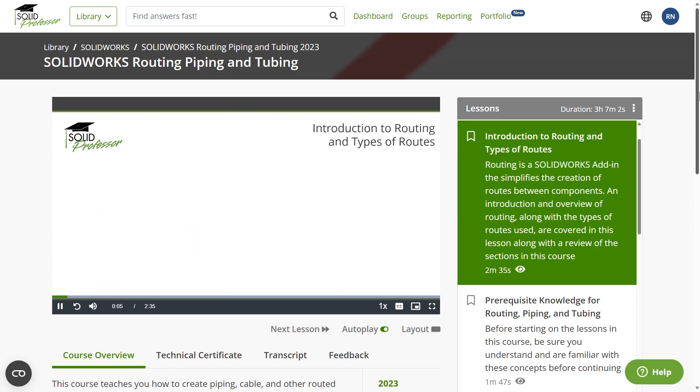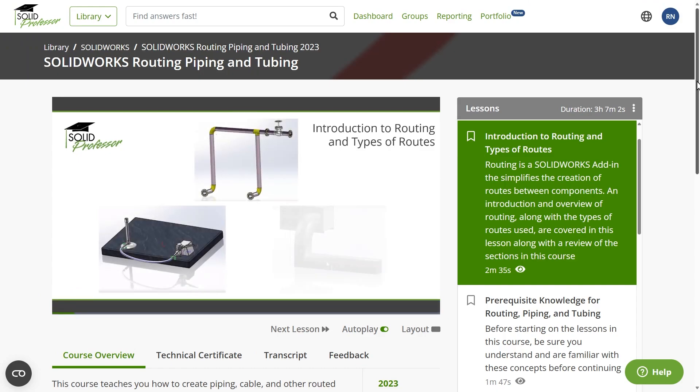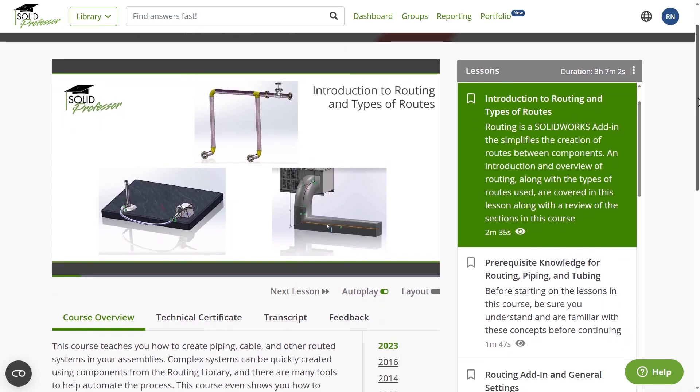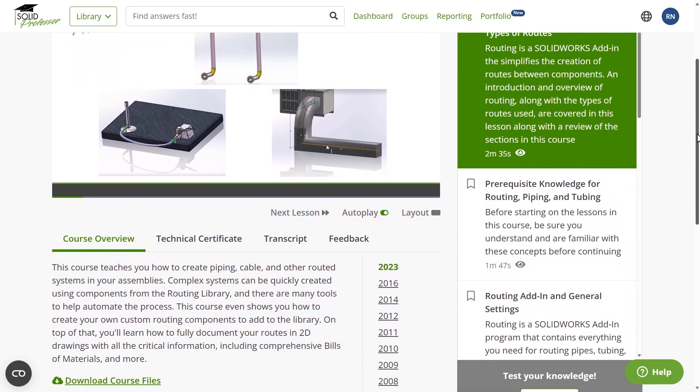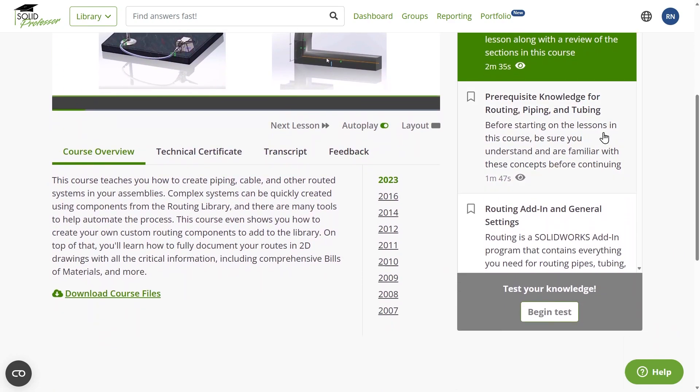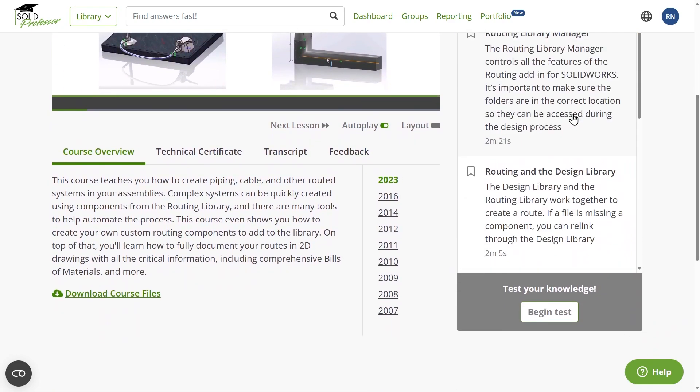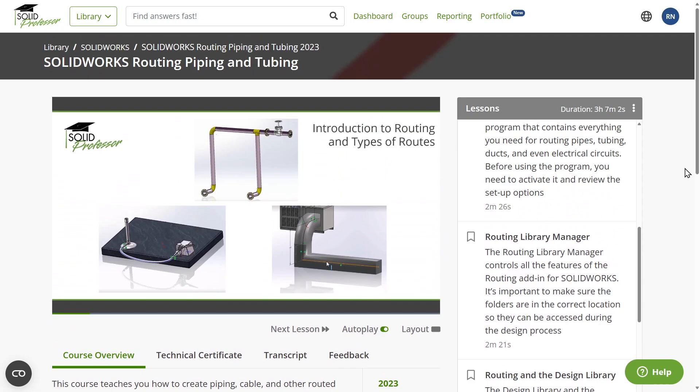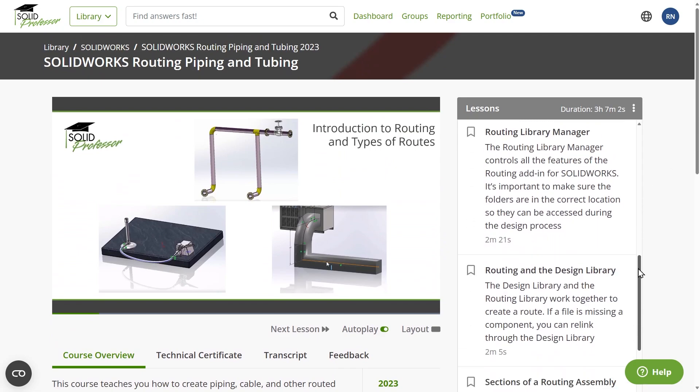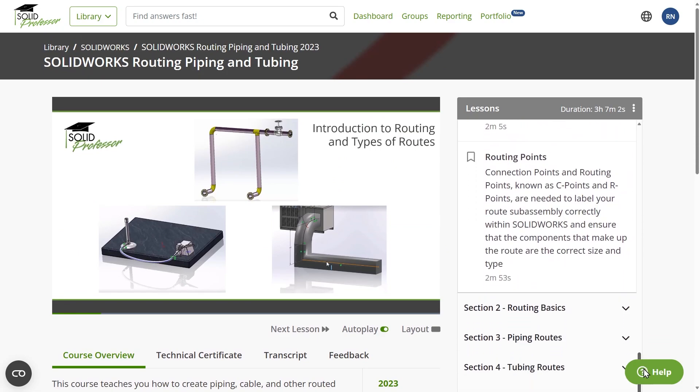To learn more about routing techniques, including custom component creation and many more tips, check out the course titled SOLIDWORKS Routing Piping and Tubing on the SolidProfessor Learning Platform. If you enjoyed this content, let us know in the comments section below and also let us know what type of content you'd like to see next.